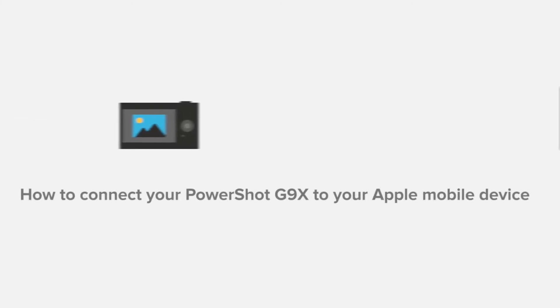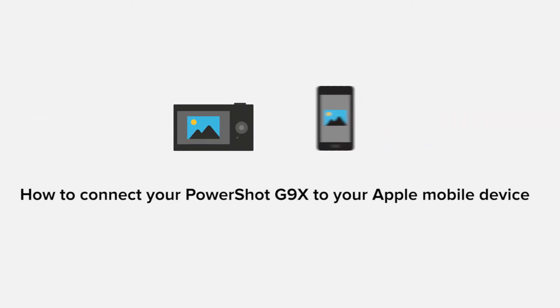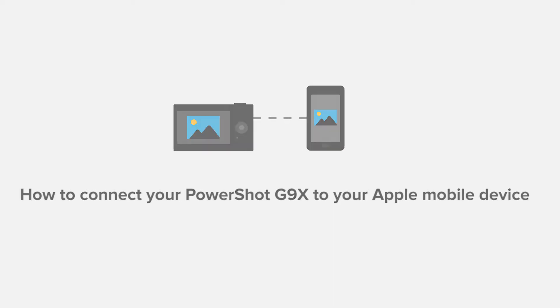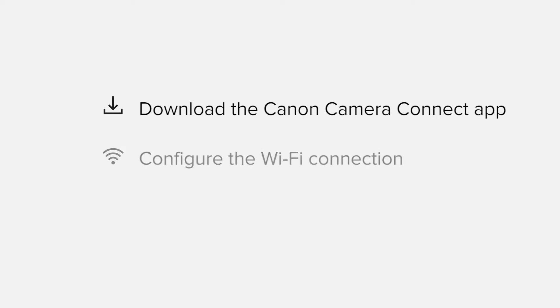In this video, we'll take you through the steps required to connect your Apple iPhone or iPad to the PowerShot G9X. We'll start by downloading the Canon Camera Connect app from the Apple App Store before configuring the Wi-Fi connection.